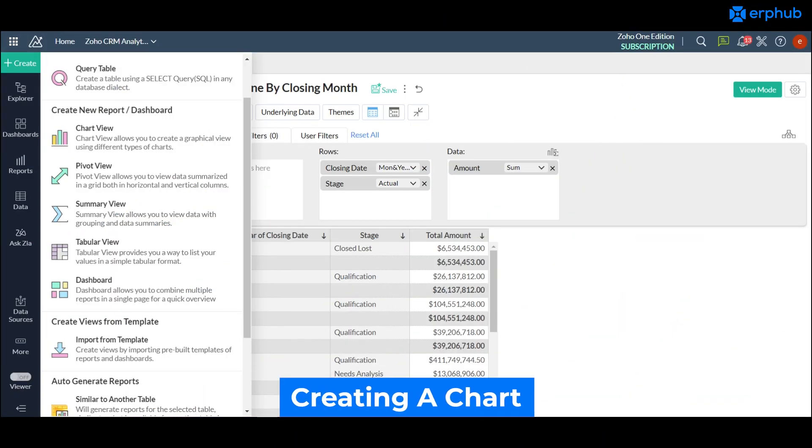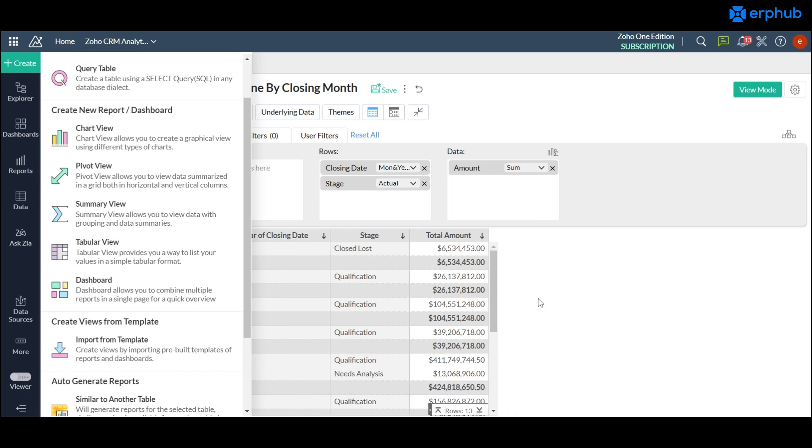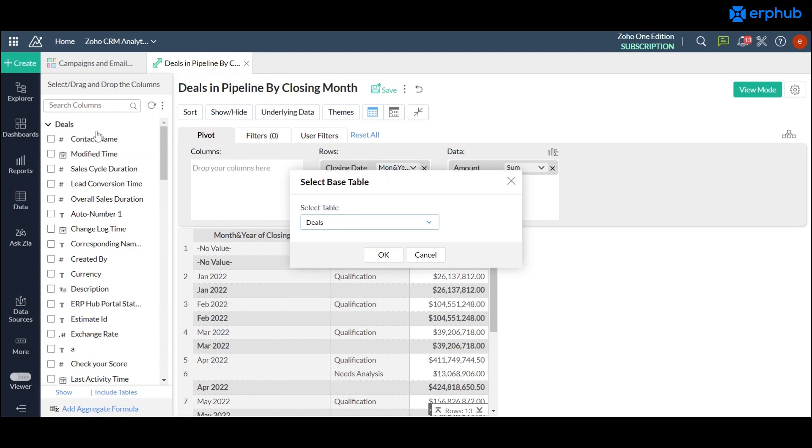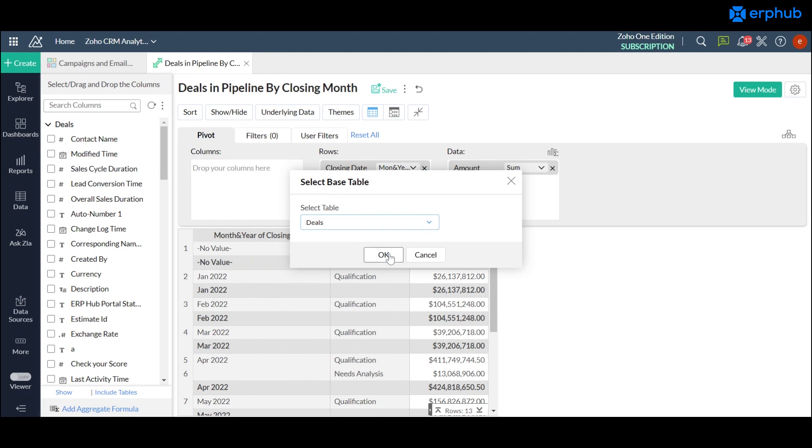Now I'm going to be creating a chart on Zoho Analytics and it follows the same process as when you're creating a pivot table. You would just click on this green button here and choose chart view and once again similar to when you're creating a pivot table it's going to be asking you to choose a select base table or a module in your CRM system that you would want to create your report out of. Let's do another chart based on our deals and once you've done that you can click on ok and it will take you to the builder page.